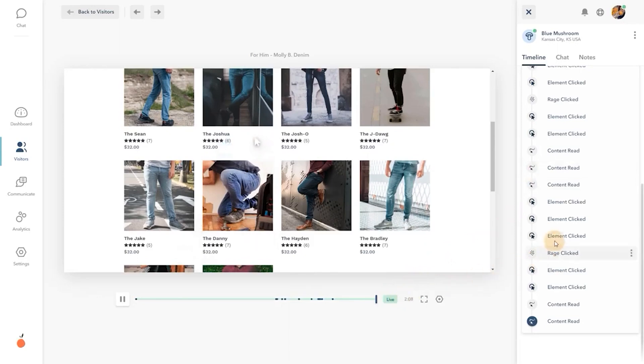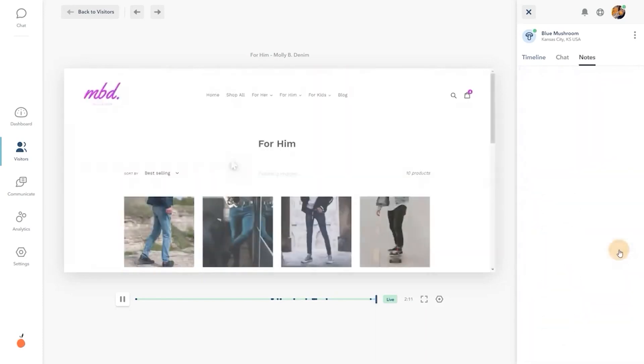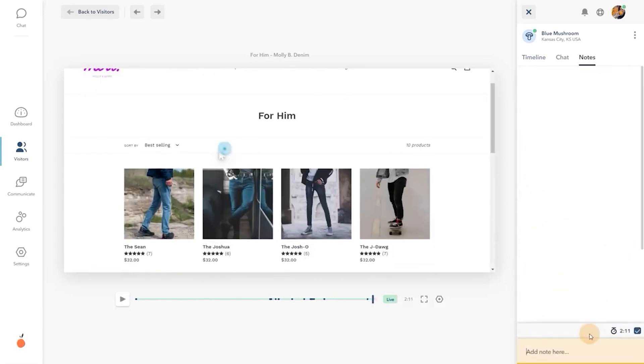Use the session drawer to see an organized timeline of important events. When an issue is identified, easily document it and collaborate with notes.